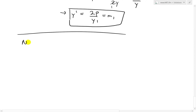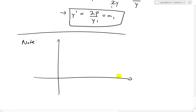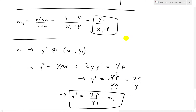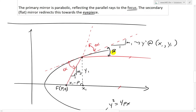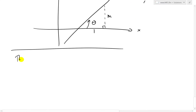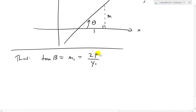Now let's make a note. Recall that if you have a line with angle theta, the slope M over 1 means tan(theta) equals opposite over adjacent, which is M over 1, equaling M. So in our case, since we have a tangent line, tan(beta) equals M1, which equals 2P over Y1. We'll keep this for reference.